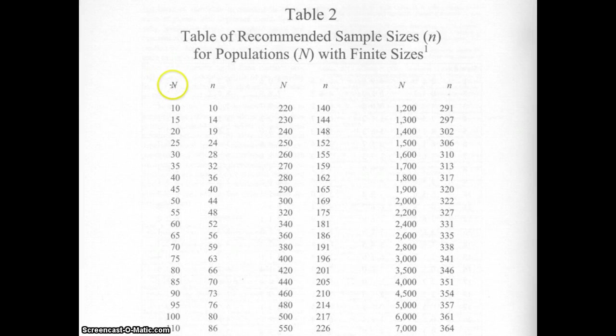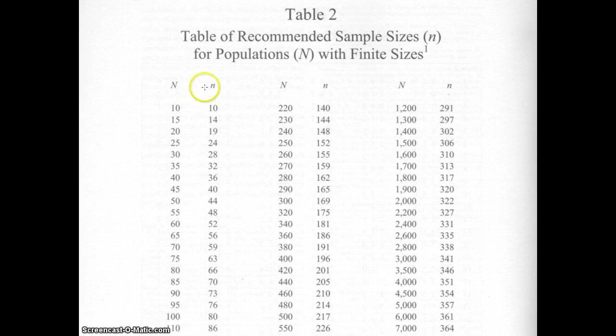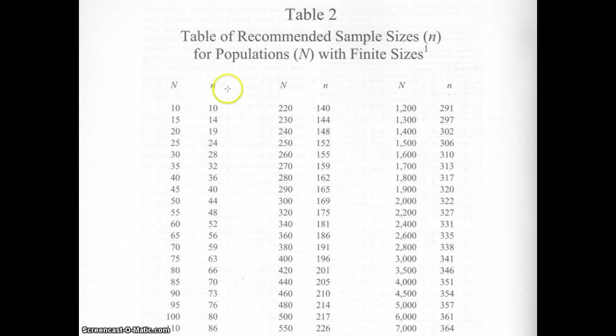That is in this area under the big capital N. How many you have to have to represent that population is called a sample—that's the little n.